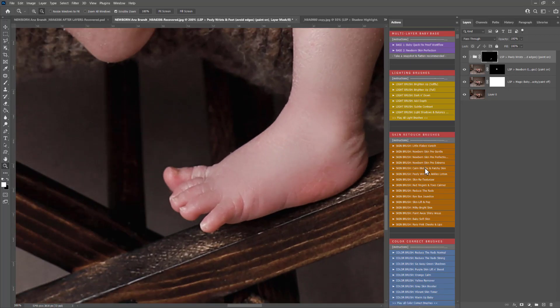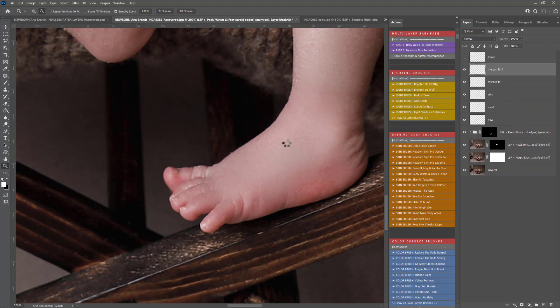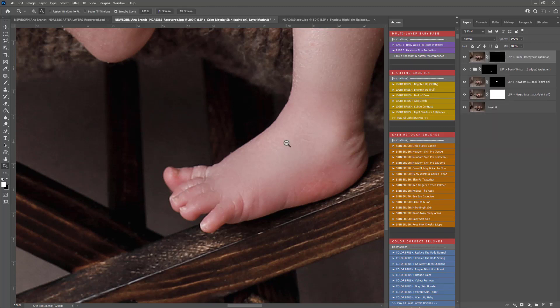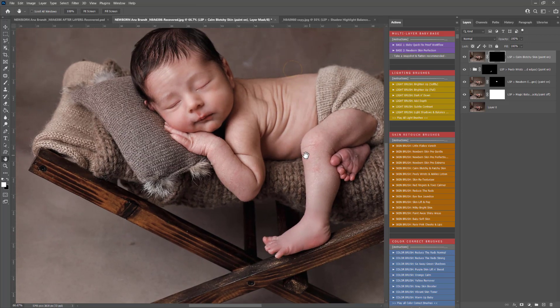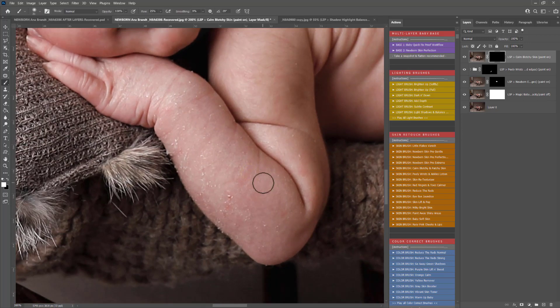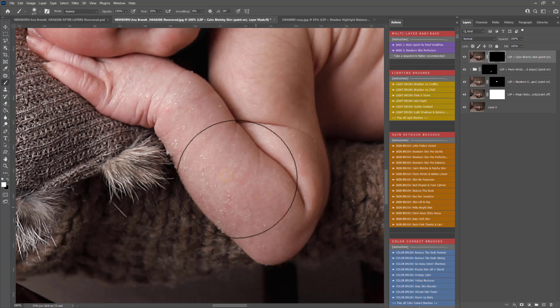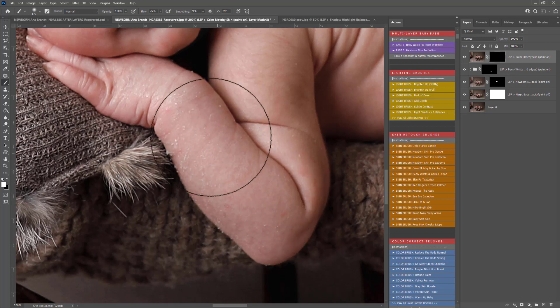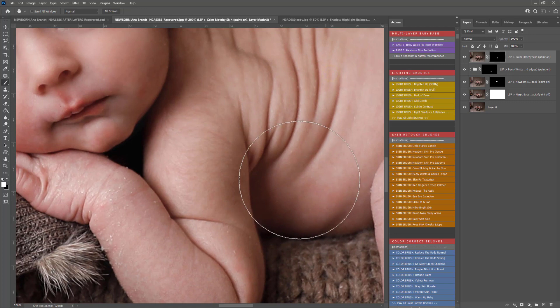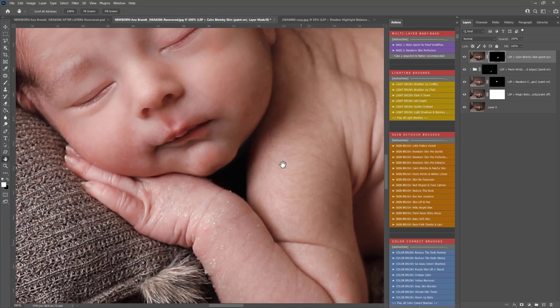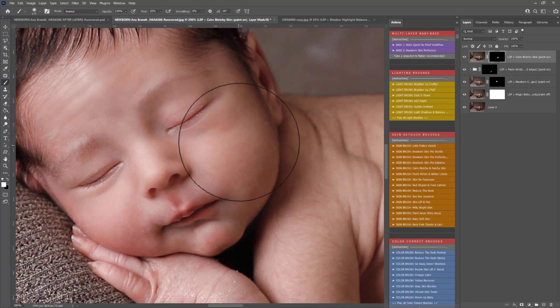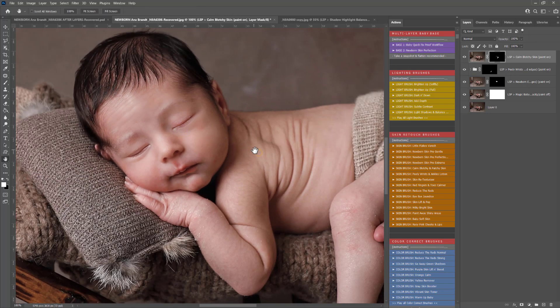You have calm blotchy and patchy skin so if after you've done your skin healing and you realize there's some kind of blotchy patchy areas there, you can use this action and that will calm those right down. It will add a uniform toning to the skin there. I don't recommend painting this one over any detail areas.